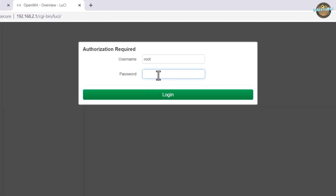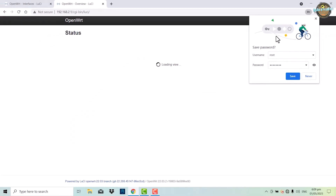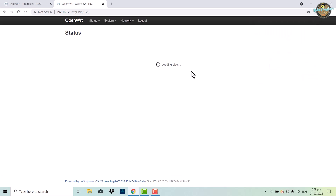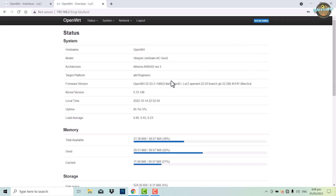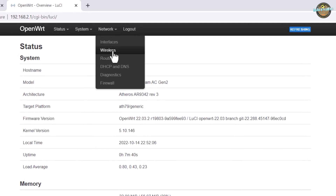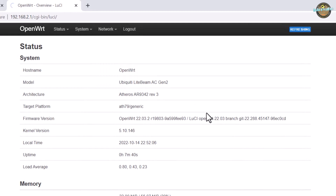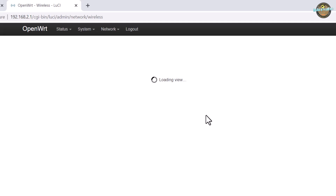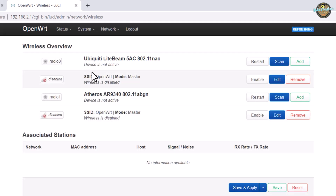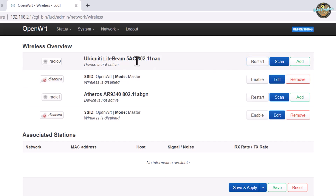Type in your password and log in again to your device. Go to Network, then Wireless. You should now see the Ubiquiti Lightbeam 5 AC 802.11ac 5 GHz and the Atheros AR9340 802.11n 2.4 GHz. Now click scan to find the access point and join the network.